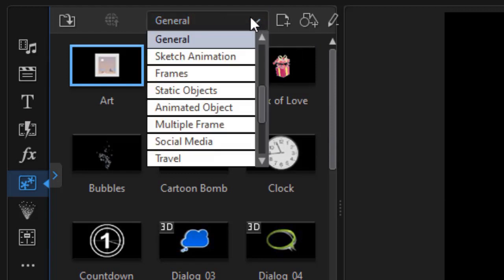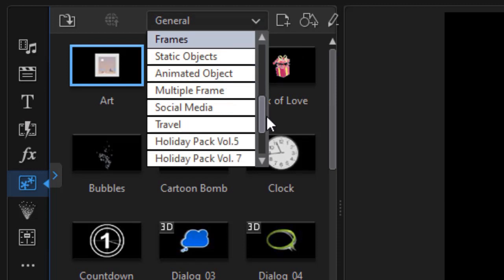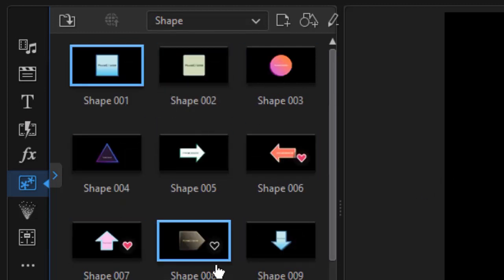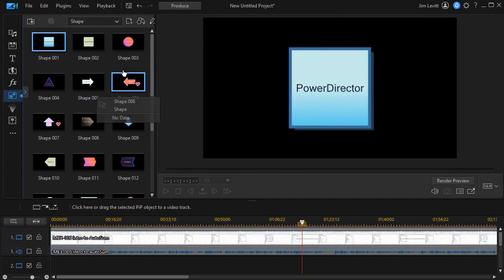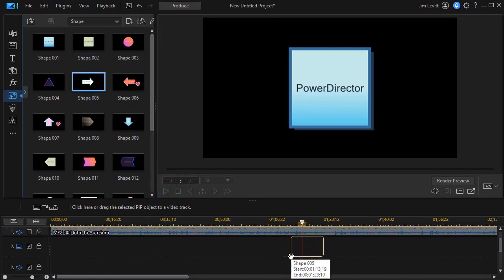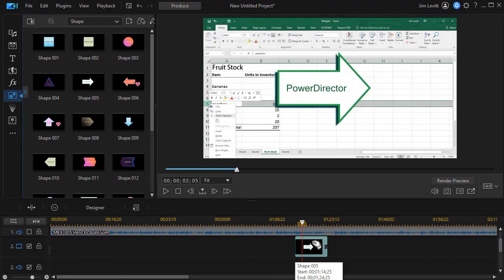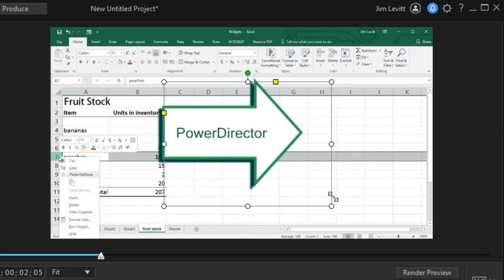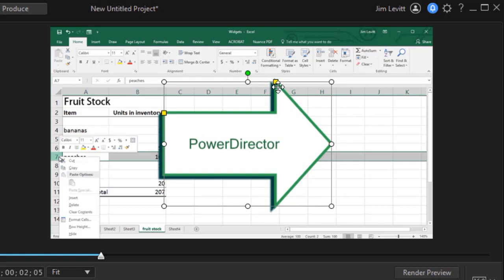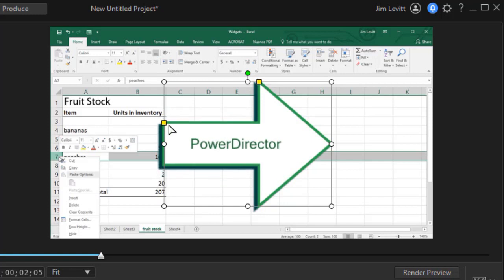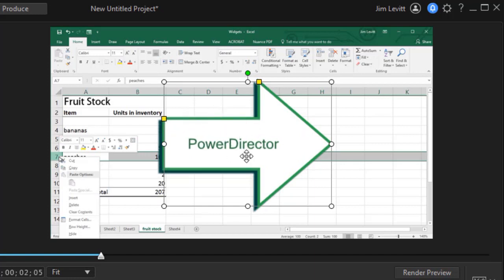I'm on the general tab now. I'm going to click down and take the subcategory called Shape. Here I have a group of shapes available, including some familiar arrows. Let's take shape 05 and drag that to a video track above my video in the stacking order. I can simply change the size and shape of the arrow by working with the corners. There are also little yellow boxes that can change the head of the arrow or the width of the other segment of the arrow.